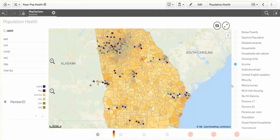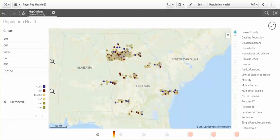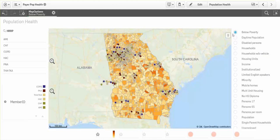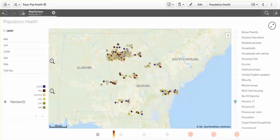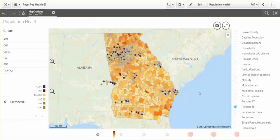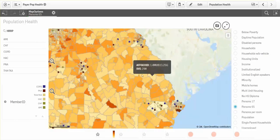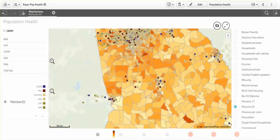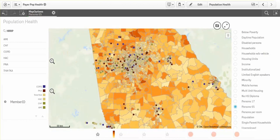I wanted to see income yesterday, but I'd rather see the areas of the state that are below poverty. That was last week — now I'd like to see where the members are living who are 17 and under: what are those areas where there's a lot of children? Today, I'd like to look at the hotspots where there's a lot of population in the state of Georgia that's over 65, and I want to see those communities where those folks live.